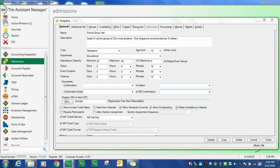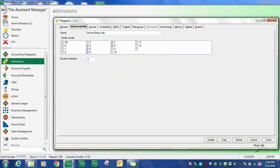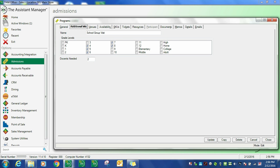For programs that ultimately are group bookings in the event calendar, TAM has settings that directly relate to docents. They're available on the additional information tab and include an ability to select grade levels for classification of the event. These are the grade levels that not only can participate in the event, but also are used for reporting purposes.